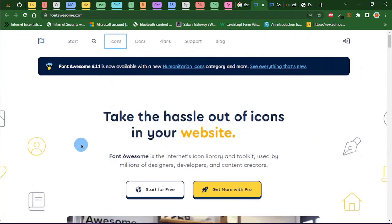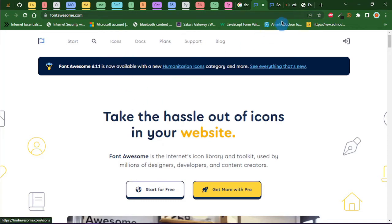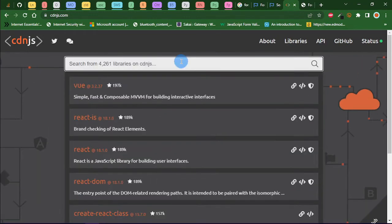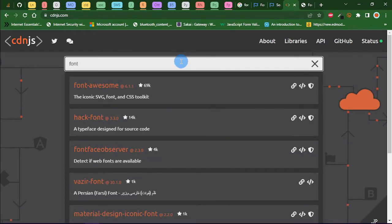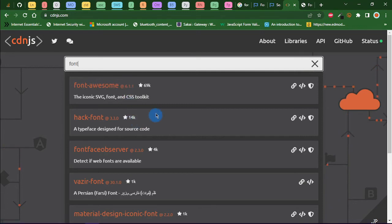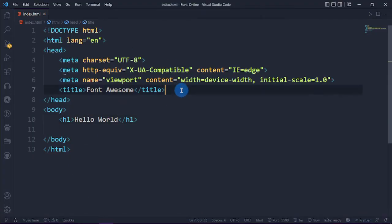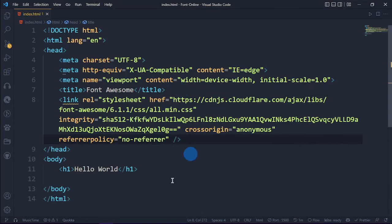Before we click on the icons on Font Awesome, head over to cdnjs.com — I'll also be leaving a link in the description below. Search for 'font awesome' and choose the one called font-hyphen-awesome, the one with version 6.1. We're going to copy the script tag.